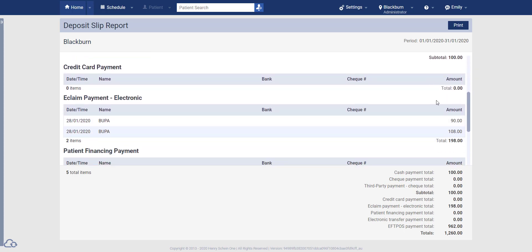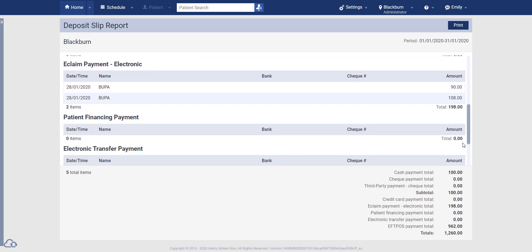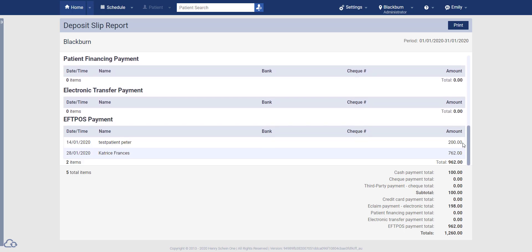...we have two electronic e-claims from Bupa to the amount of $198. And if we scroll down further, we have two EFTPOS amounts, one for $200 and one for $762.